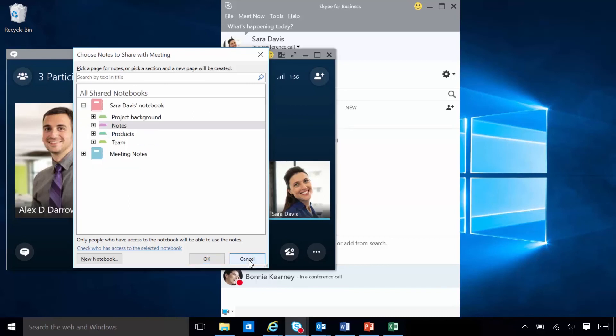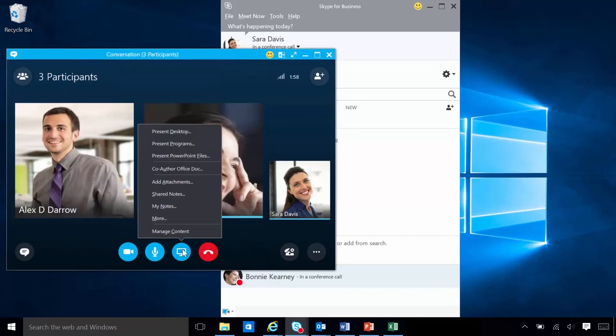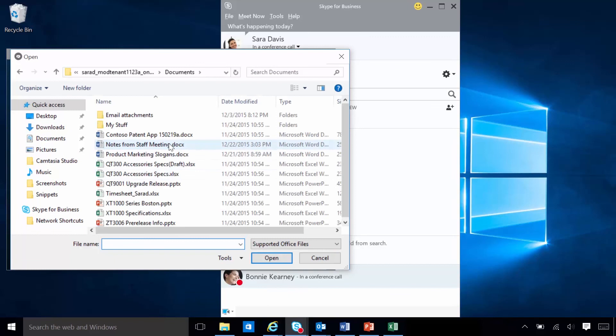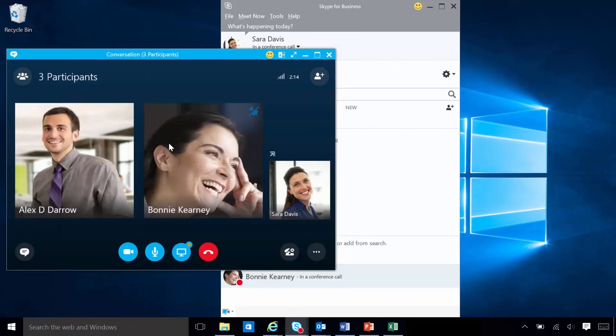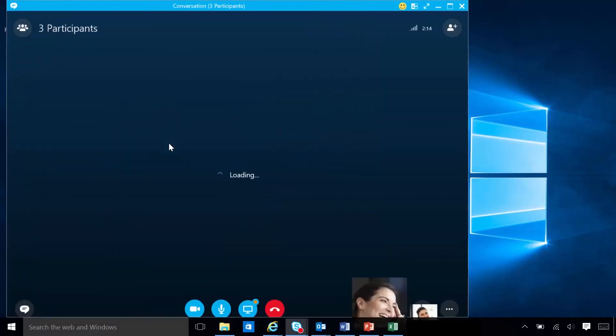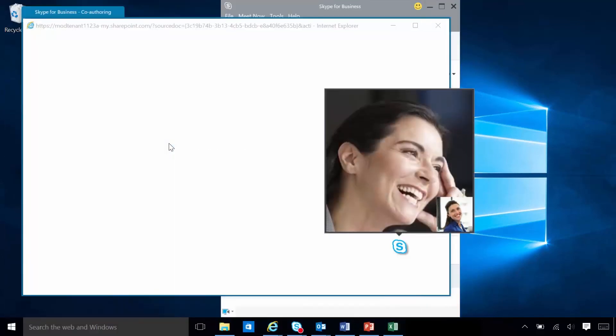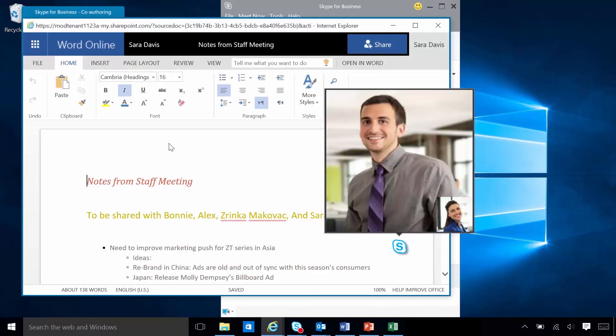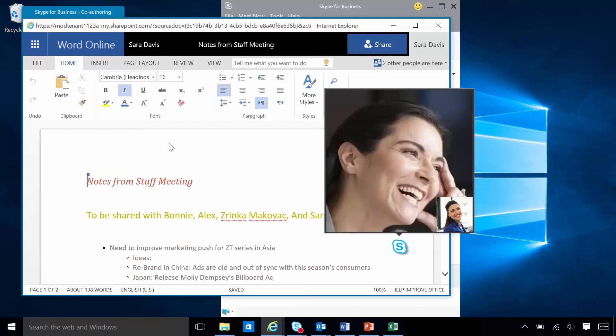Sarah and her team can co-author and edit OneDrive content while in a meeting or instant message conversation. Everyone who participates in the co-authoring session sees changes being made to the document in real-time.